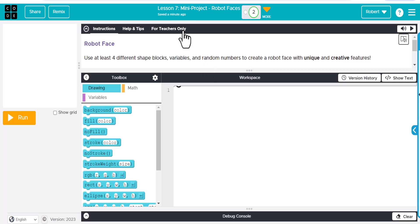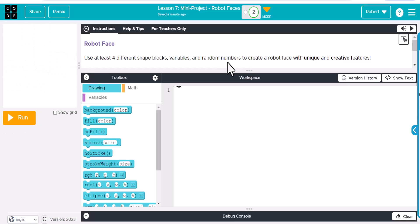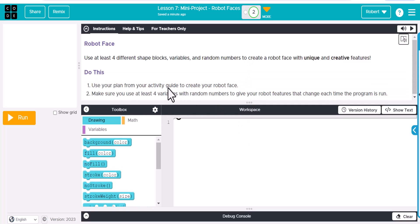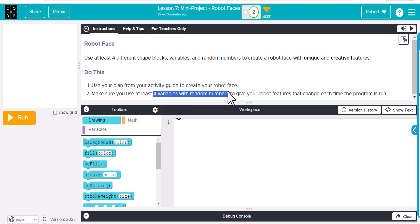For the robot face project, lesson seven, this mini project has you create a robot face. We're going to use some coding here. Use your plan from your activity guide to create your robot face. Make sure you use at least four variables with random numbers — these four are connected, giving your robot features that change each time the program is run.